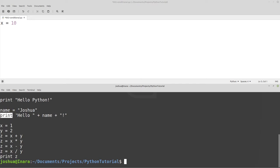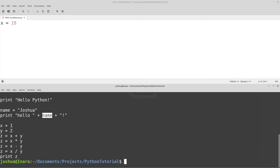Then we do another print command, printing the string "hello," and then concatenating with the plus sign the variable name. Notice there are no quotes around name. If there were quotes around name, that would also be a string and it would say "hello, name." Since there's no quotes around it and we have a variable called name, then whatever the value of name is will show up — so this would say "hello, Joshua!" Quotation in programming really makes a difference. Make sure you're watching your quotes. Normally when I have bugs in my code, it's because I forgot a quote somewhere.